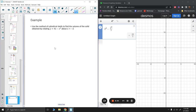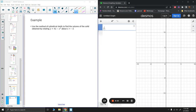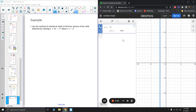Now let's do another one. Use the method of cylindrical shells to find the volume of the solid obtained by rotating y equals 4x minus x squared about x equals negative 2. We know we're using cylindrical shells because we have x and x squared — if we rotated around x = -2 using the disk method, we'd need to integrate with respect to y and solve for x, which isn't feasible.